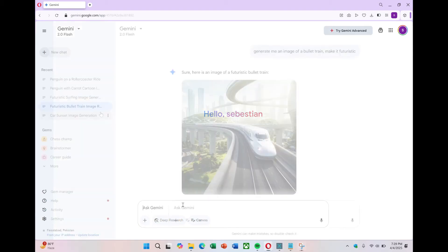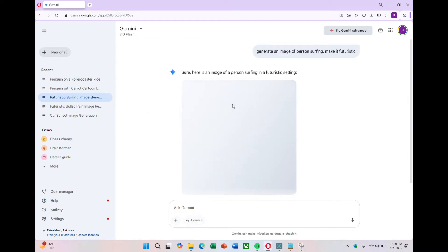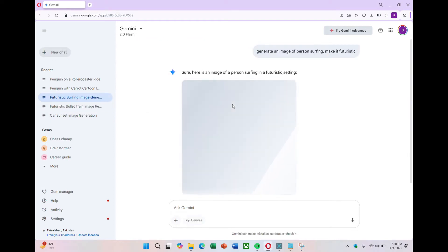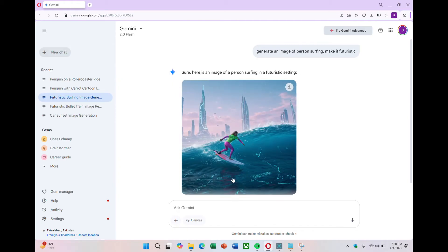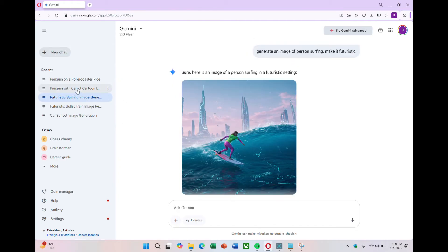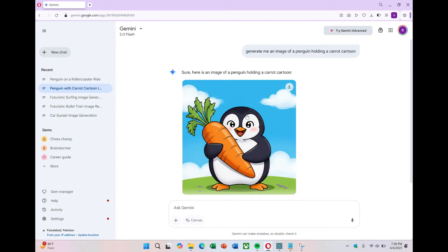Earlier, I asked it to generate a futuristic bullet train. The images it gave were okay, but nothing too special. I also asked it to generate a person surfing, and it didn't give me satisfying results. I tried a more fun prompt: generate an image of a penguin holding a carrot, cartoon style.